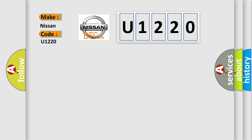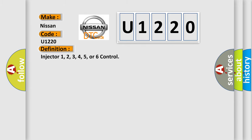The basic definition is: Injector 1, 2, 3, 4, 5, or 6 control. And now this is a short description of this DTC code.